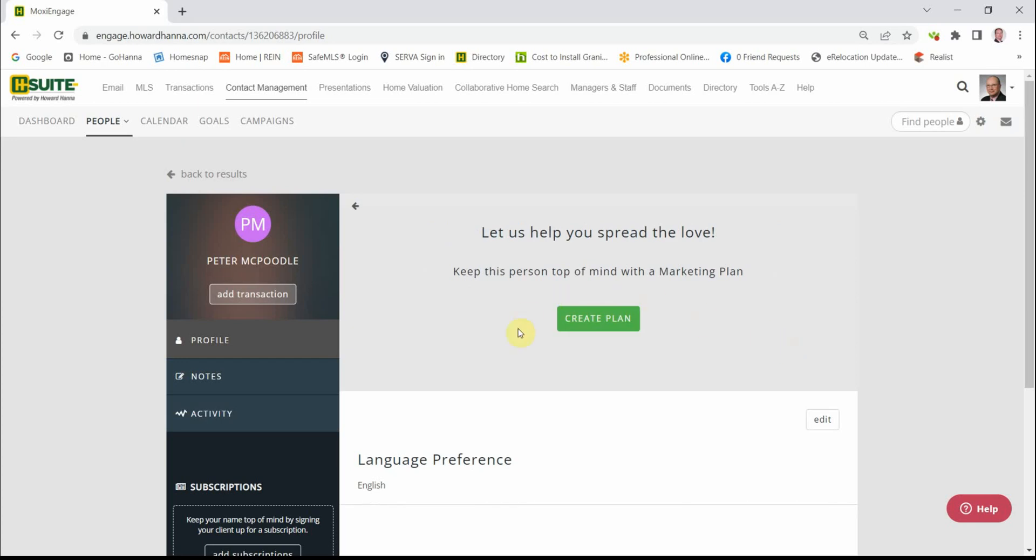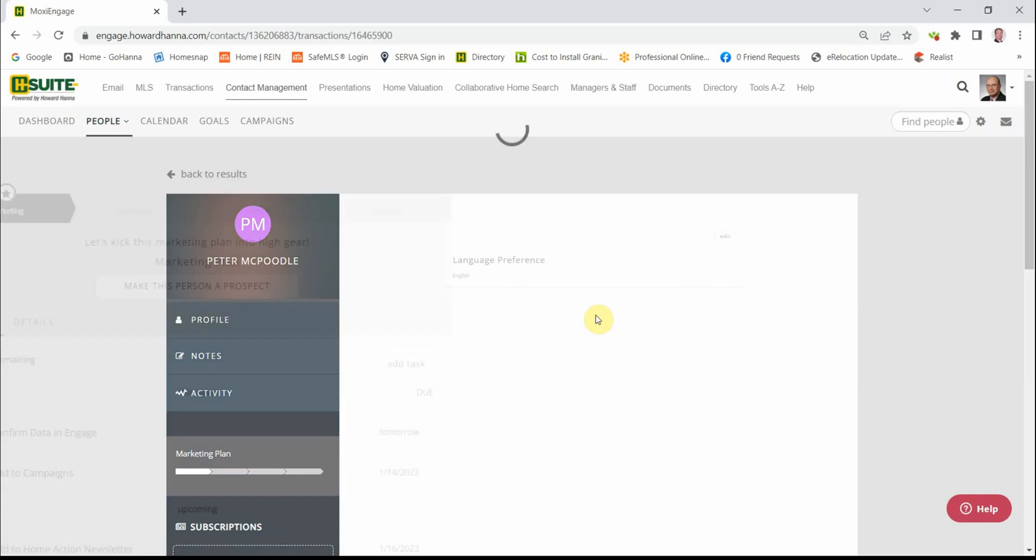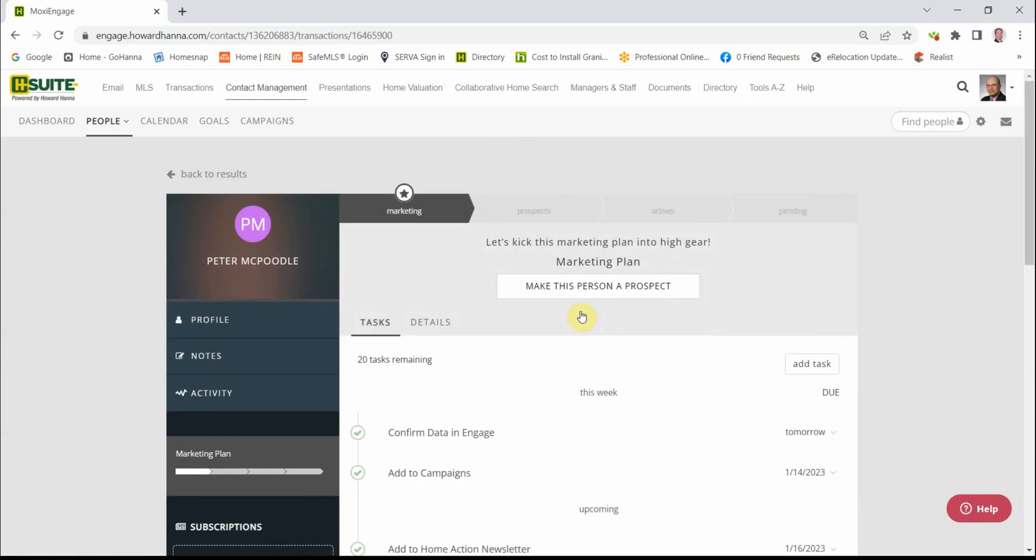This green button shows up and it says create the plan. Relax, the plan's already been created. All you have to do is click on the green button. You now have placed Peter in your marketing plan. This is your sales flow across the top and we'll explain more about that in another session.